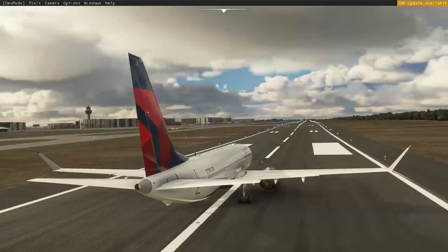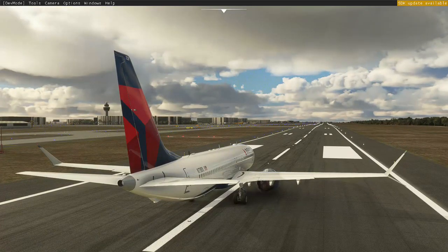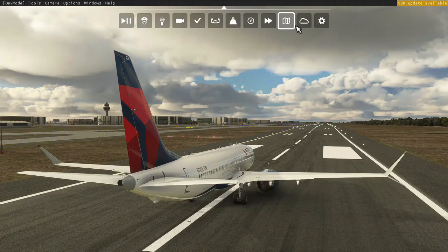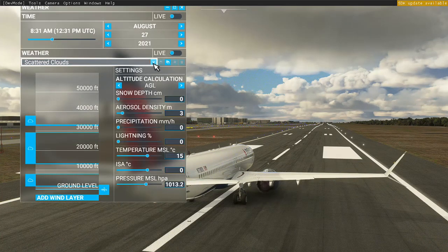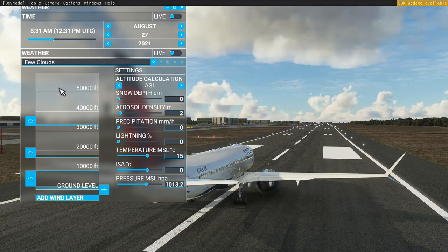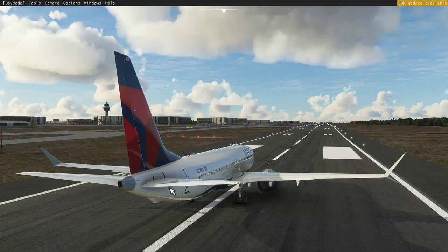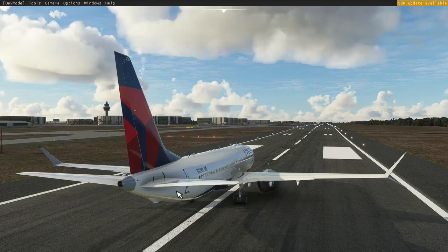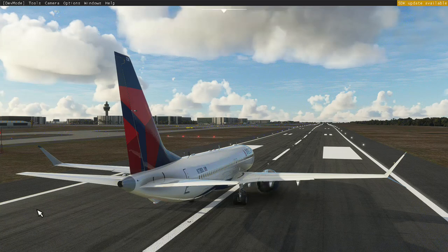Okay, so we're going to depart and take off and head over to Orlando, and we're going to compare the clouds. I'm going to try and set the clouds up exactly how I had it in FSX - I think I just had a few clouds selected, not too many - so we should get some nice views of the actual landscape. Let's set the plane up for departure.